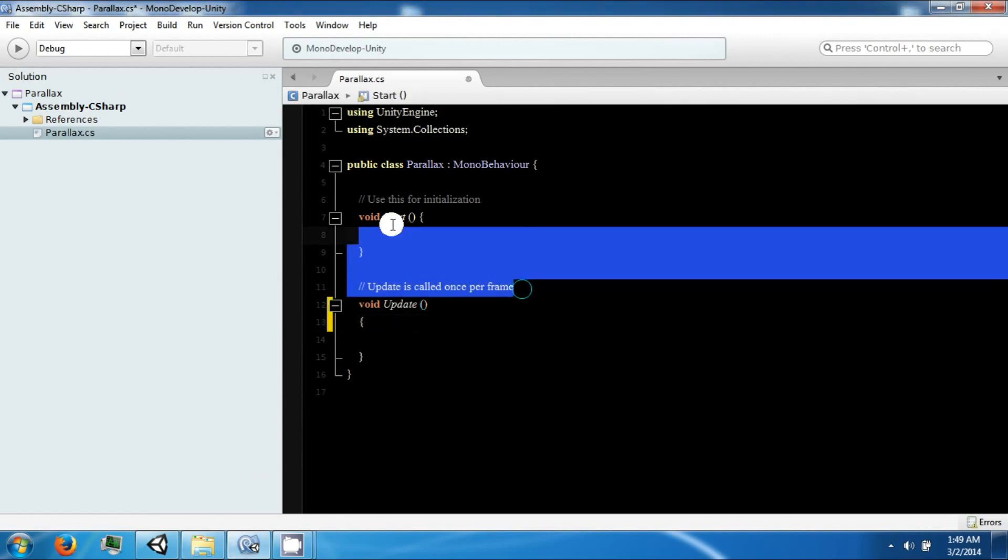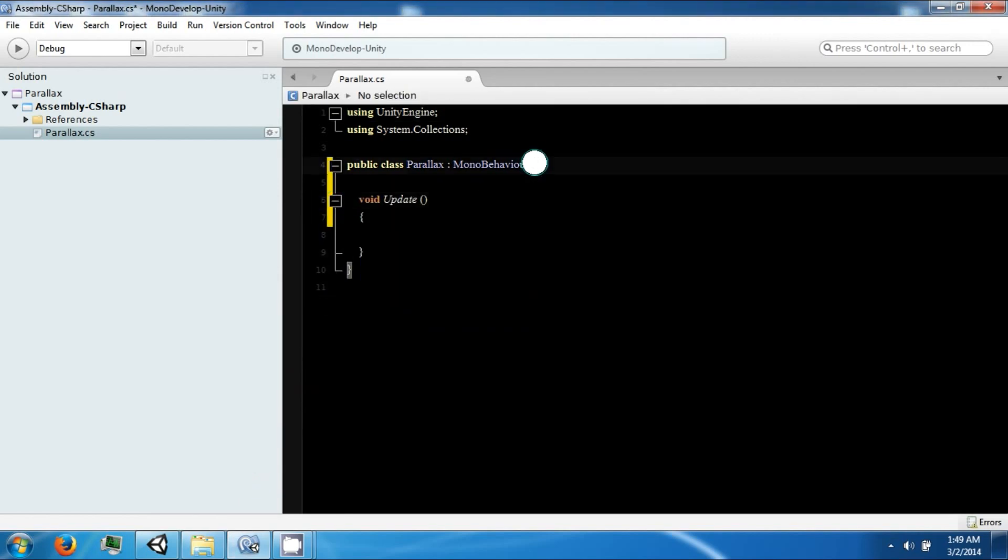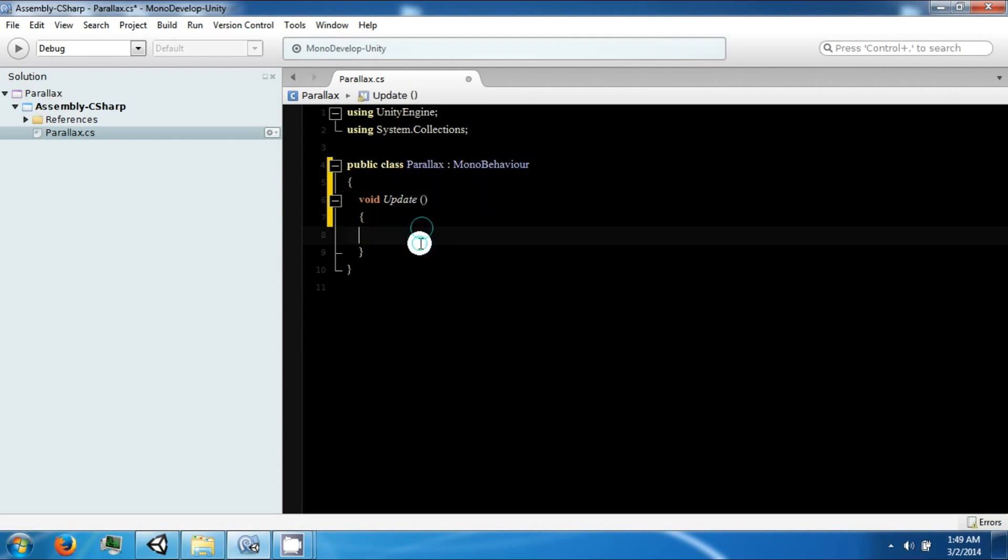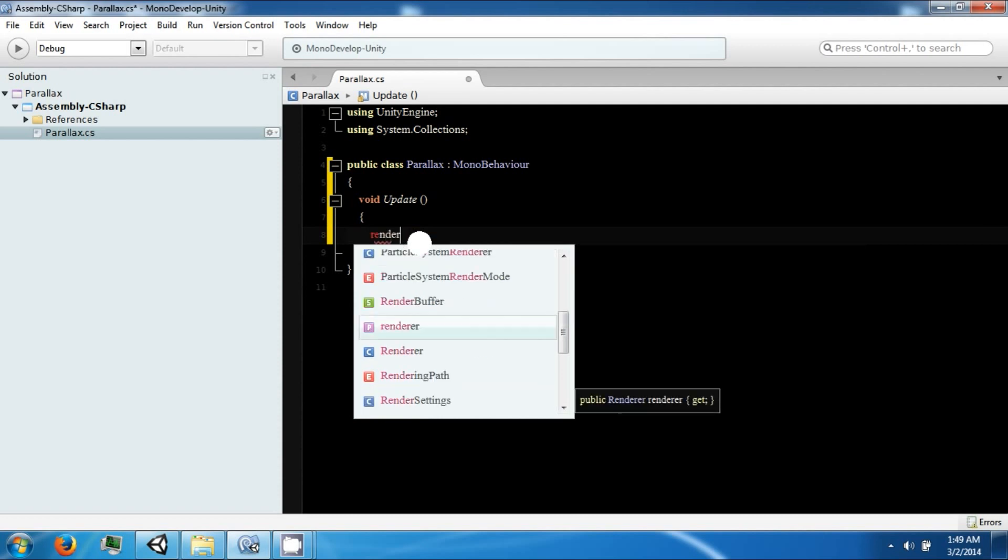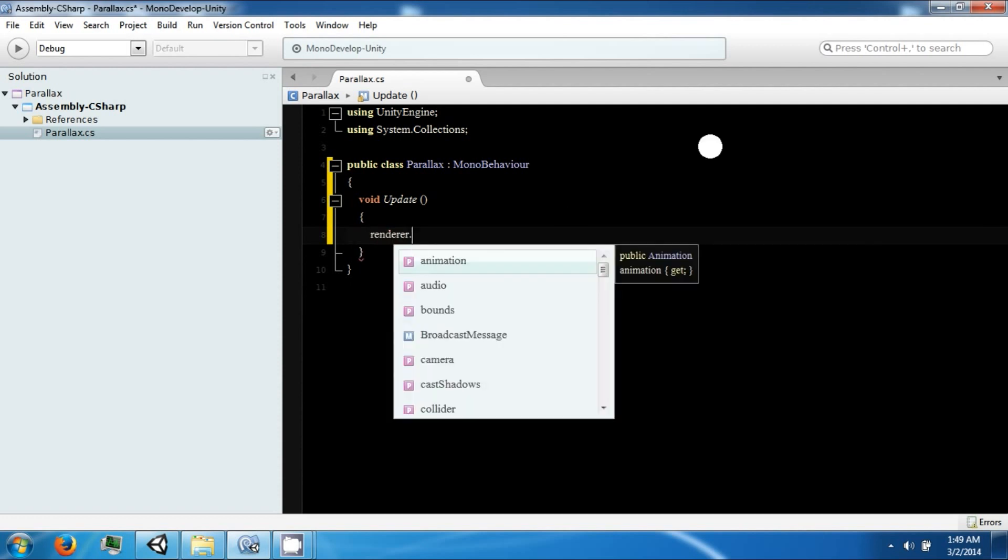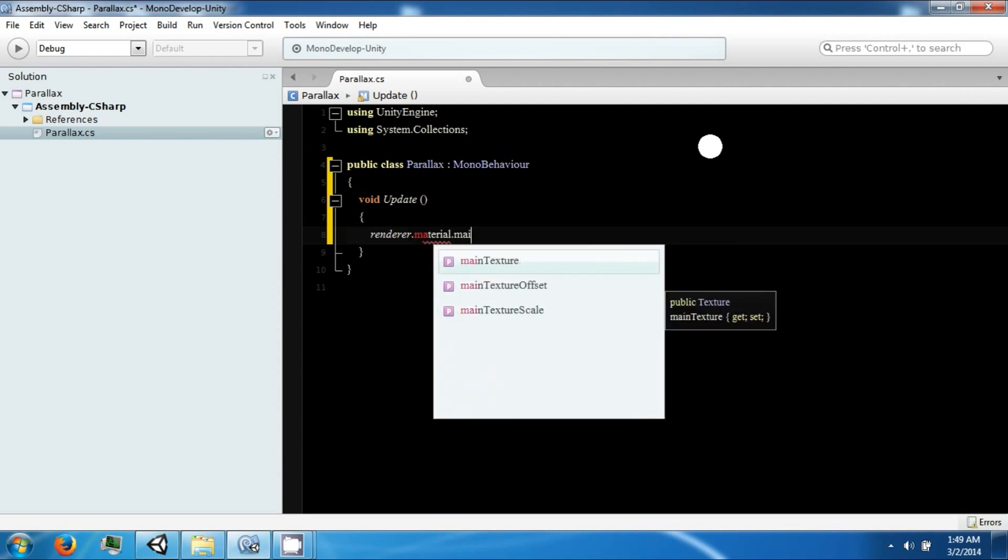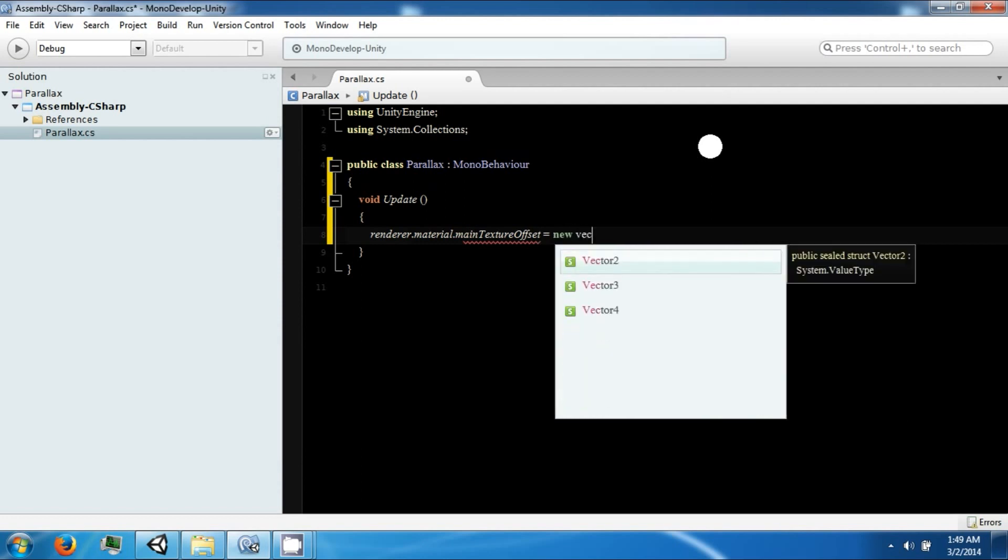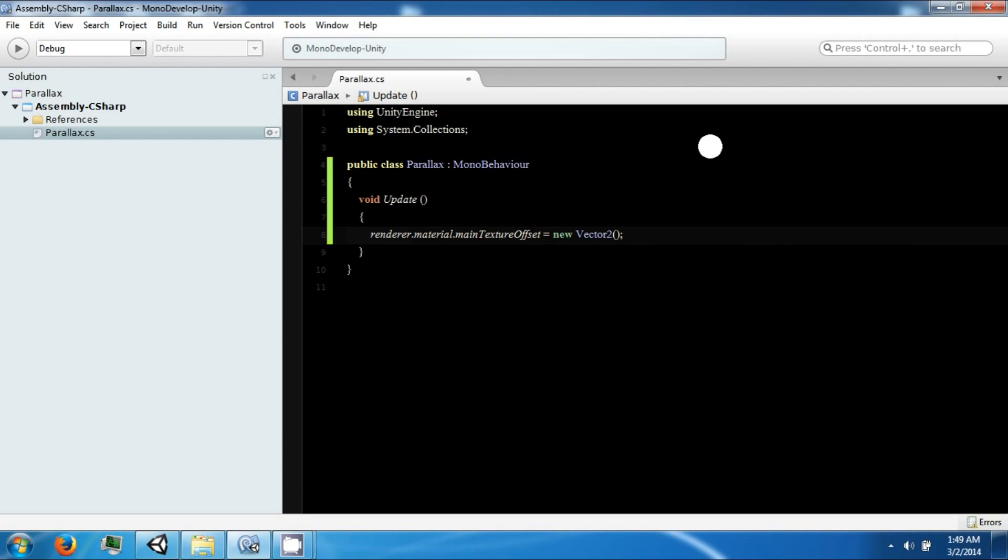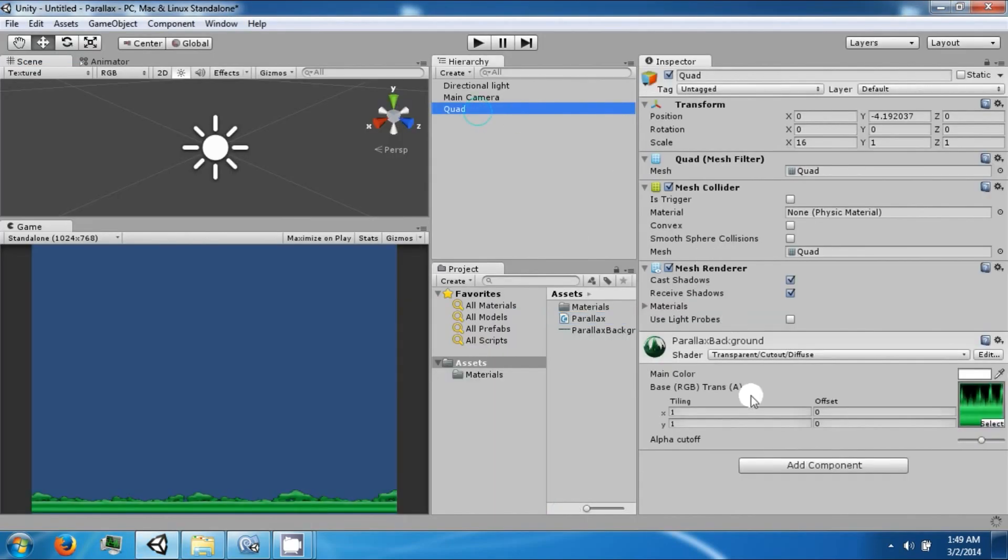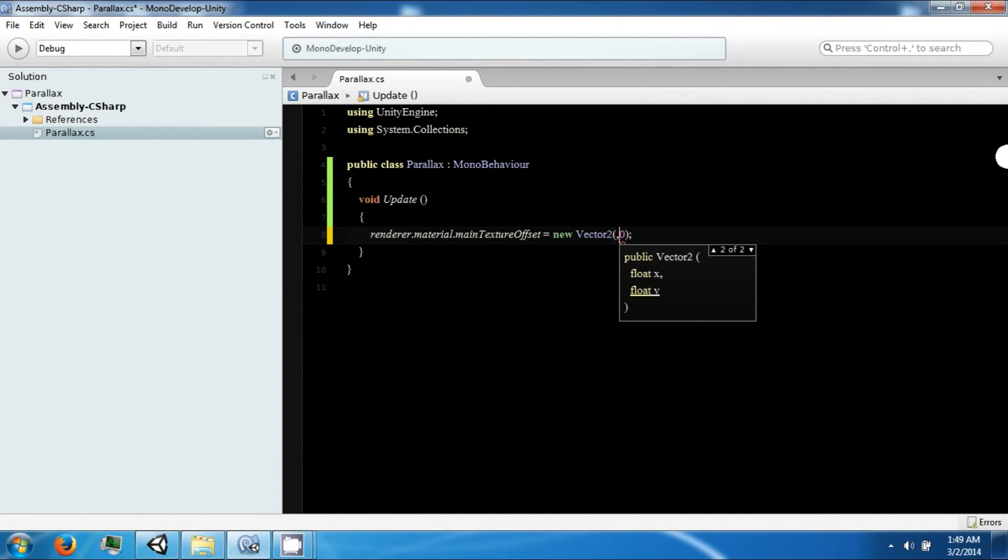So the only thing we need to do in here to get a parallaxing effect is we need to access the renderer on our game object. And we want to access the material, the main texture offset, and this is a vector 2. And what this is going to do right now is we're going to access this field in here. Now we don't care about the Y, we only care about the X.